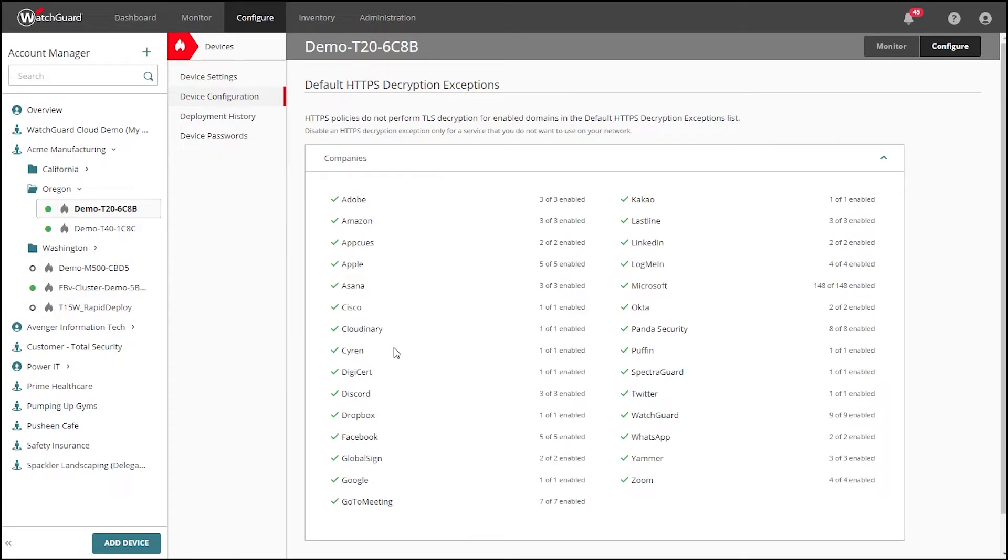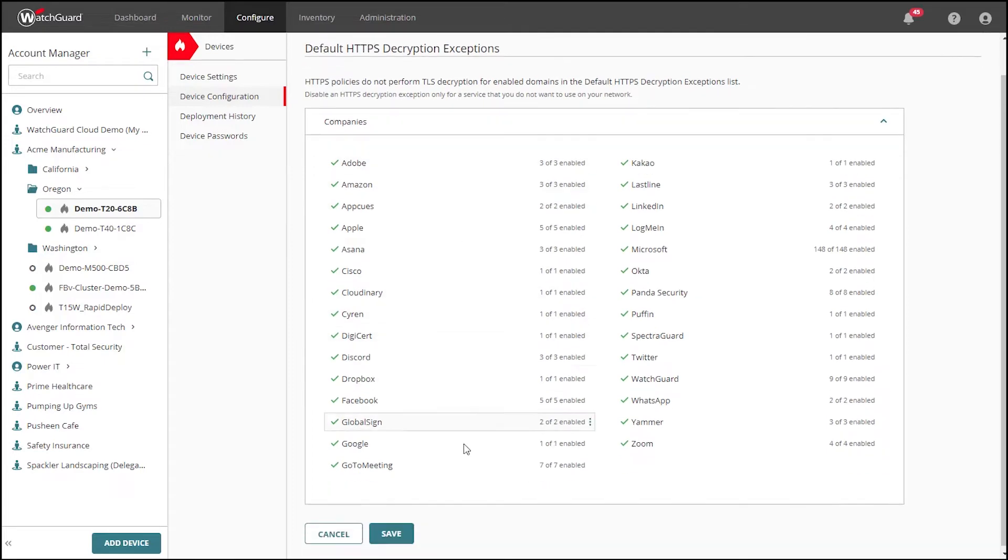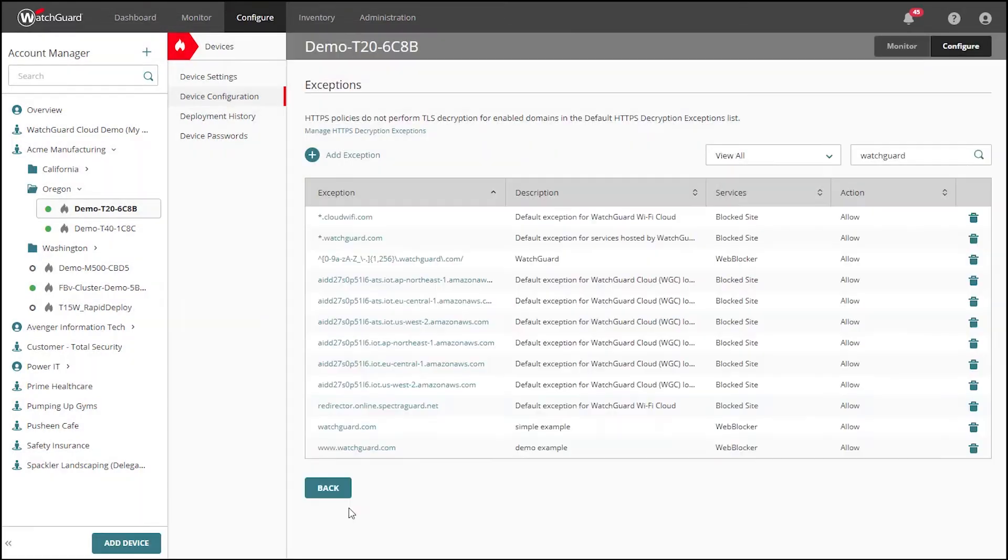This list here is maintained by WatchGuard, and as we add and remove categories, managed Fireboxes will in turn have this list updated.